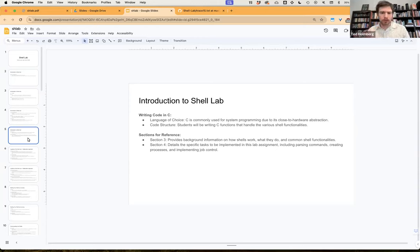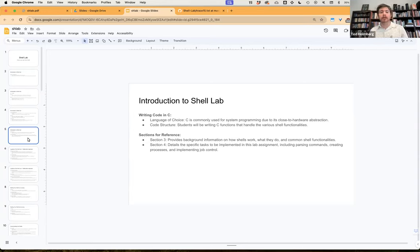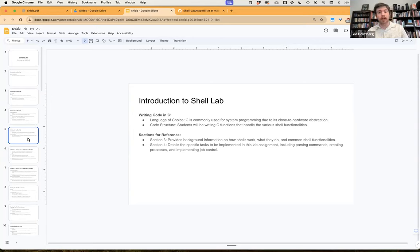You'll be writing C functions that handle various shell functionalities, and you're going to be given boilerplate code. Section three of the slide deck provides background information on how shells work and common shell functionalities. Section four covers the details of the specific tasks to be implemented, including parsing commands, creating processes, and implementing job control. You're going to have some helper functions pre-implemented and some stubbed functions you'll need to implement. My intent is to do a walkthrough of this process so you have a guide to follow along.